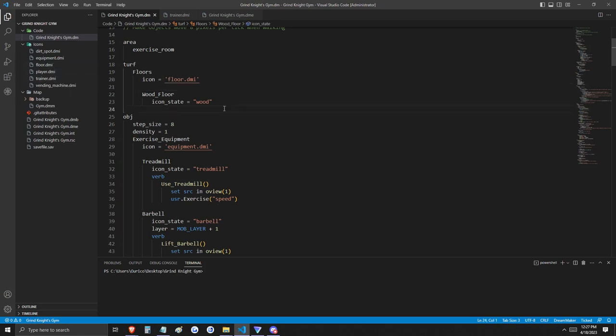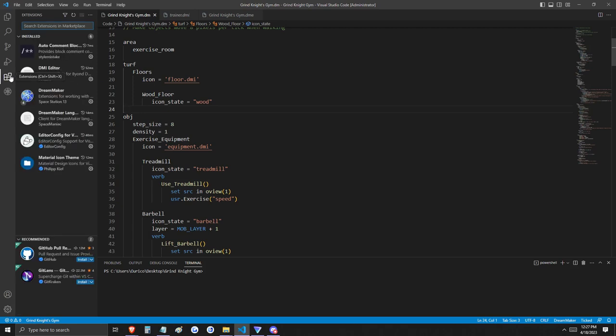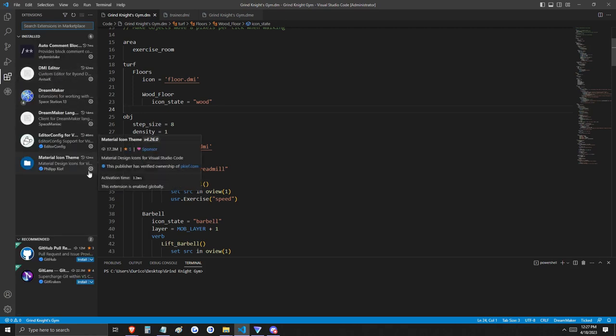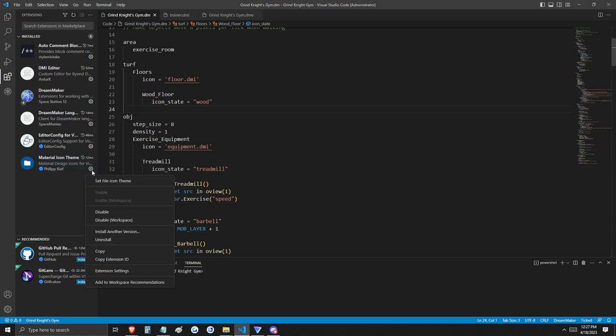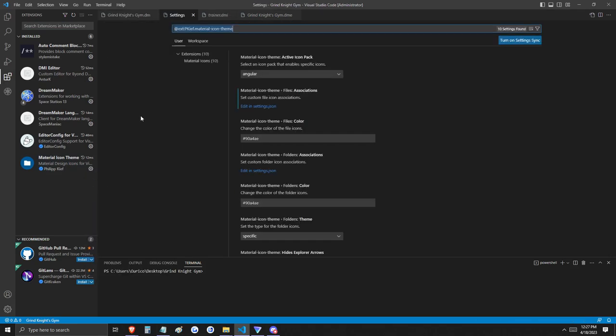Oh wait, you know we might have a solution to that problem. Let's go over here to our extensions that you definitely installed because I recommended them in the previous video. We'll go to the Material Icon Theme here by Philip Keith and go to the settings. Next, under Files Associations...